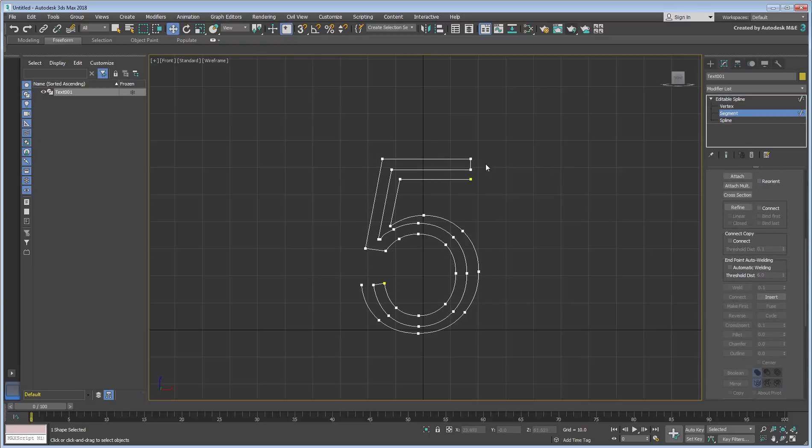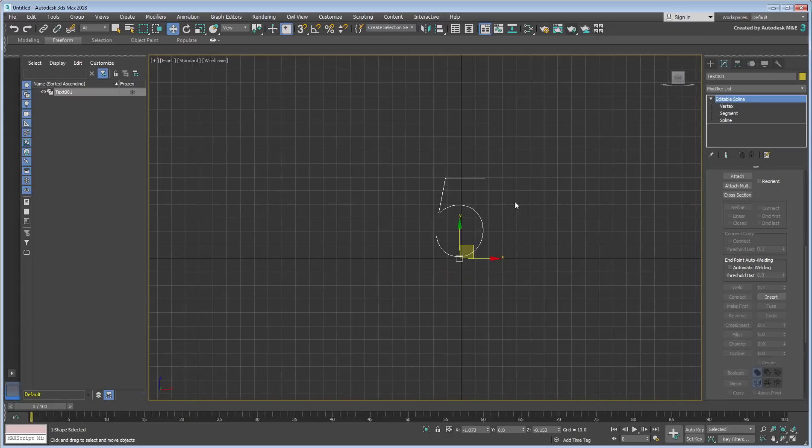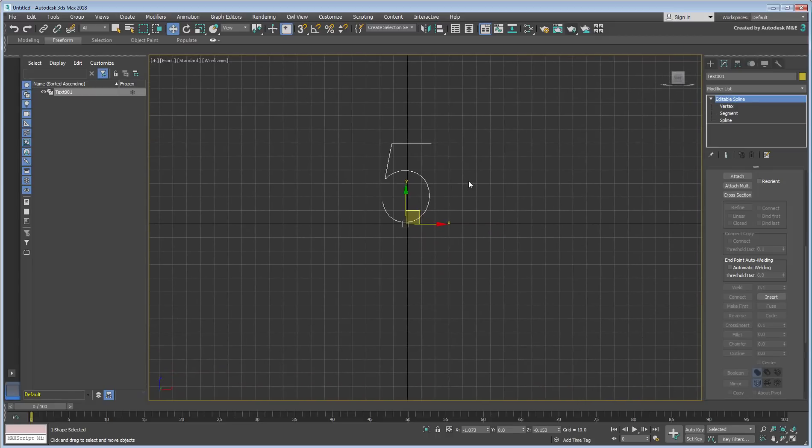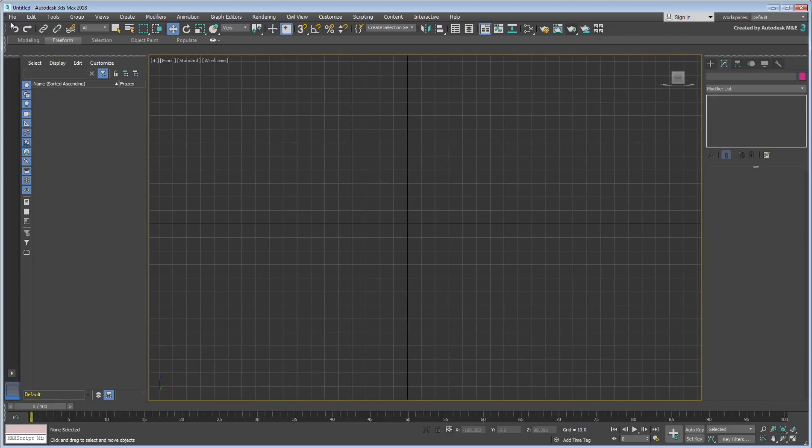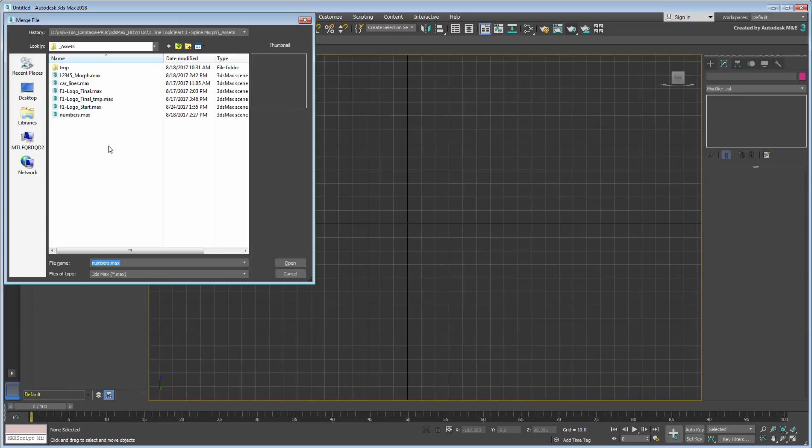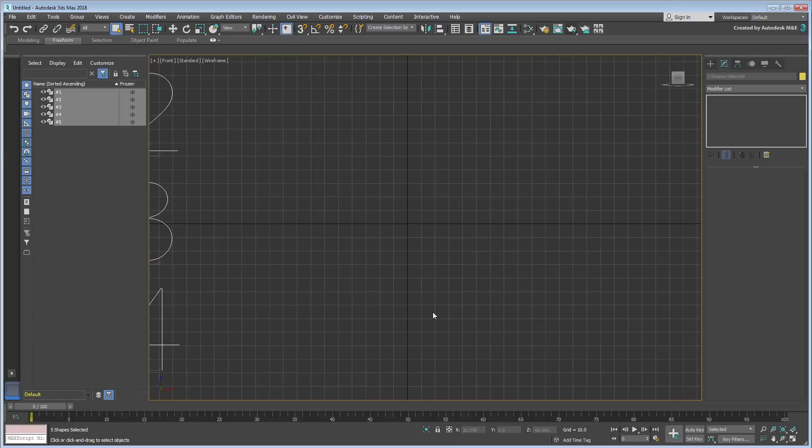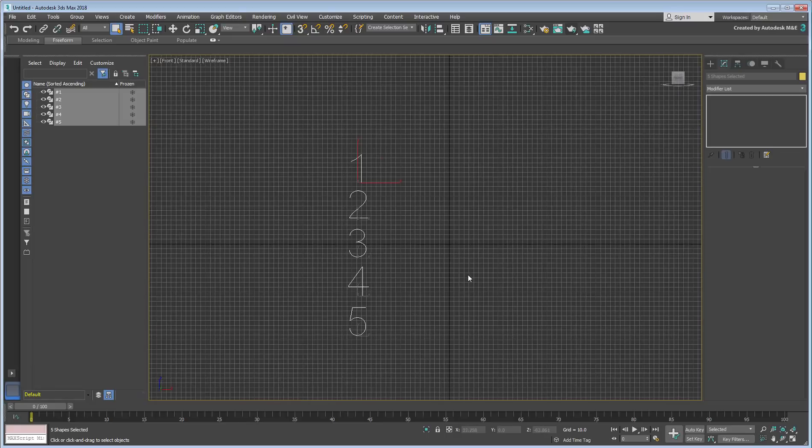Take a moment to create the five digits and do not worry about the vertex count. If you'd rather skip this step, you can merge these numbers from the file named Numbers.max that you downloaded for this lesson. A download link is available in the description section of this movie.